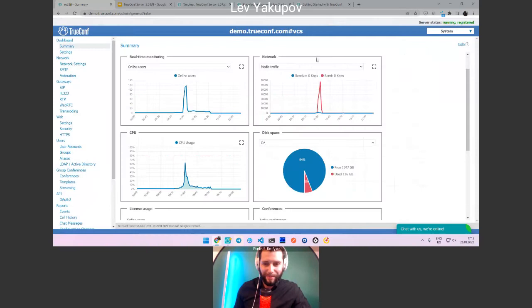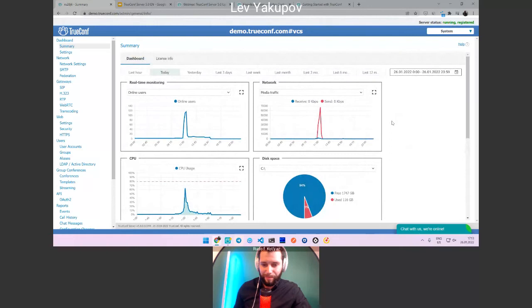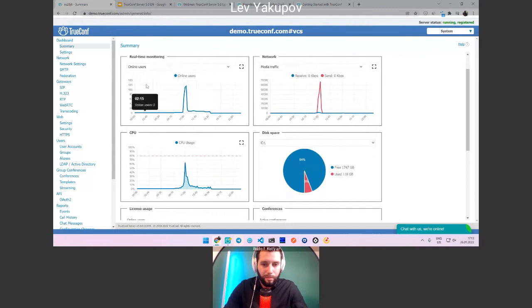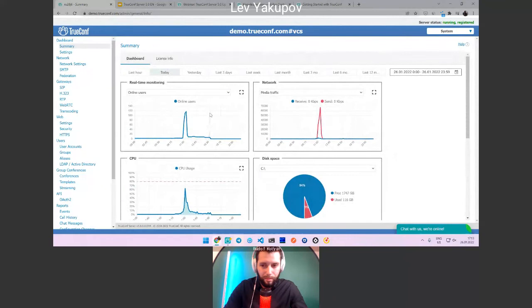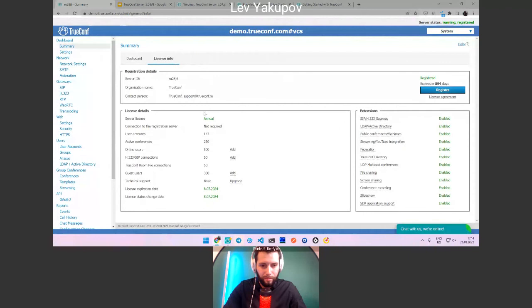Thank you Rudolf for covering the important updates from a user perspective. Today's update is more about new features for system administrators. The first thing we updated in the control panel is a new dashboard that allows you to quickly check the health status of the server — the load, the number of users and conferences, the amount of traffic from single or multiple network interfaces. The old dashboard is still available under the license info tab.